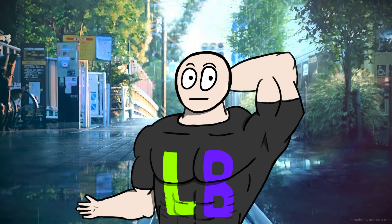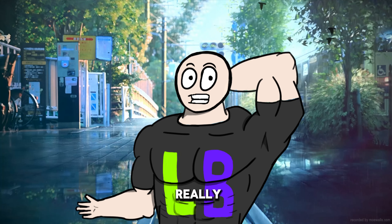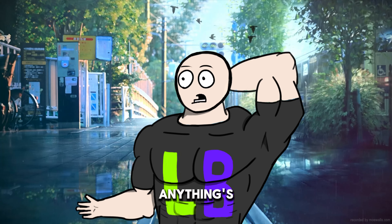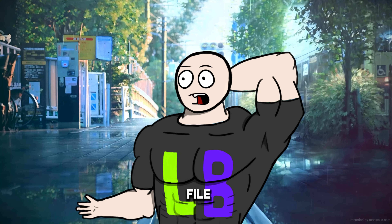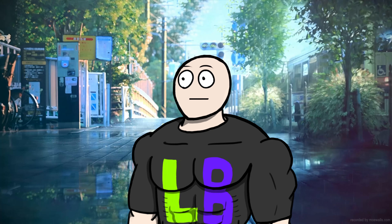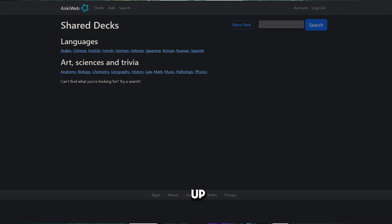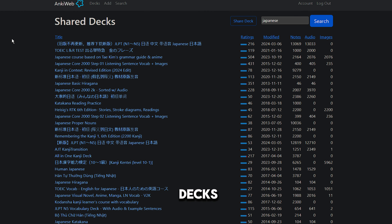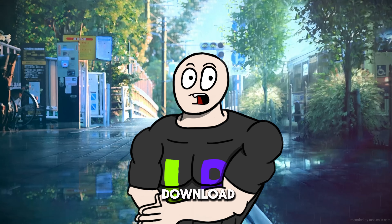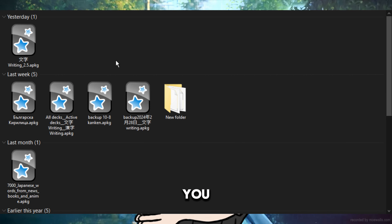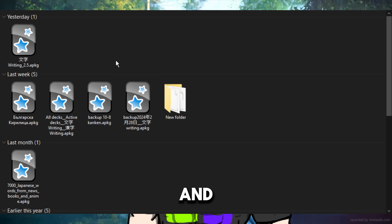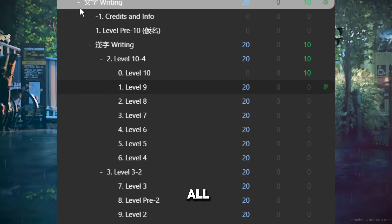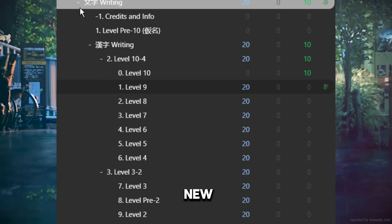It could be a Google Drive or a Mega file — it doesn't matter, as long as you can get the file. Primarily you would use Anki Web. When you search anything on Anki Web, say Japanese, you'll get a bunch of different decks. You download the deck file, open it from your downloads folder, and it imports all the cards into Anki, giving you a new deck you can use to learn.